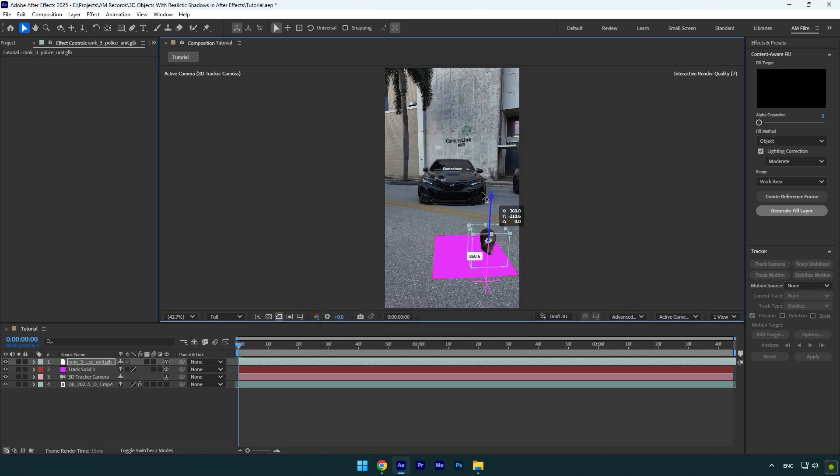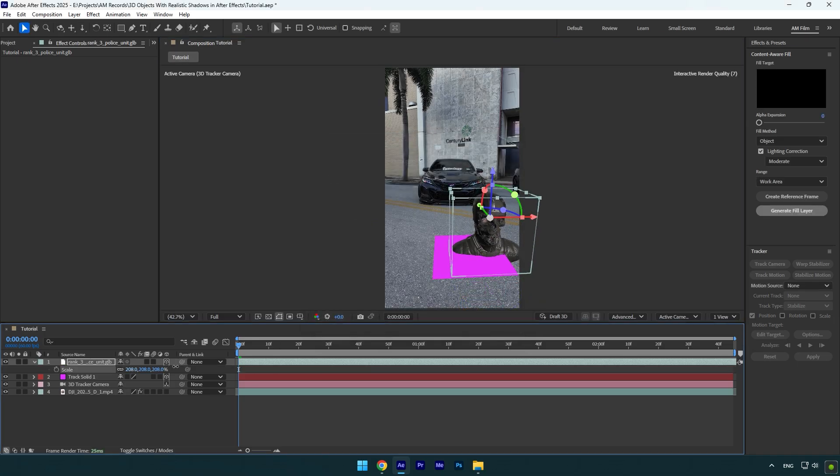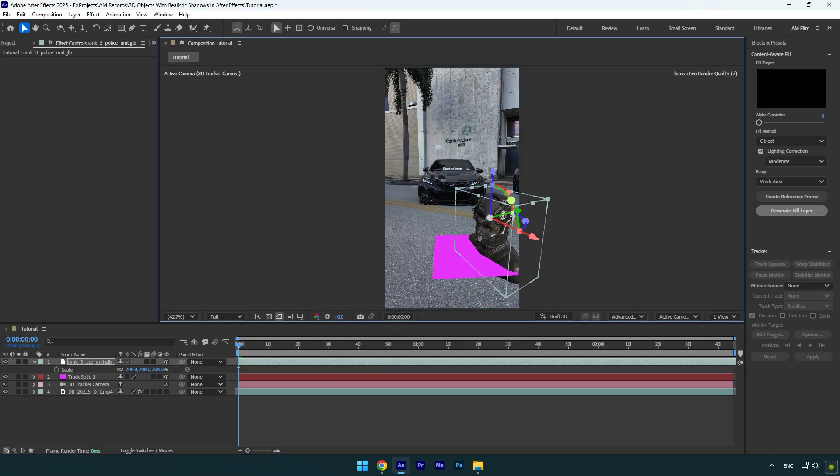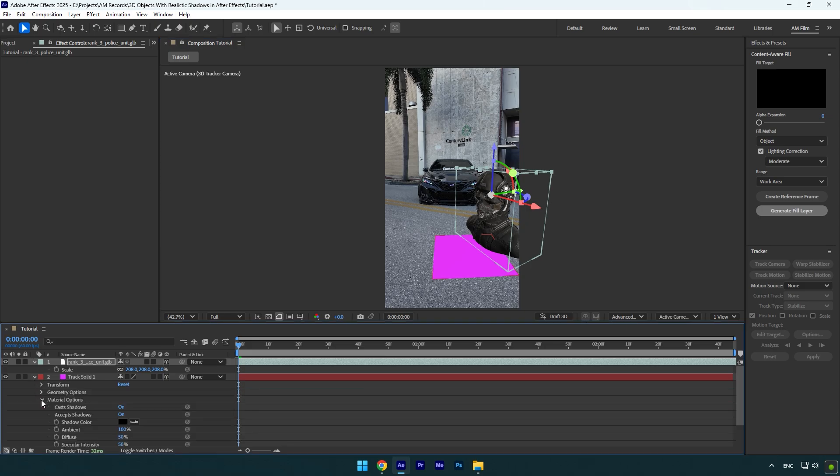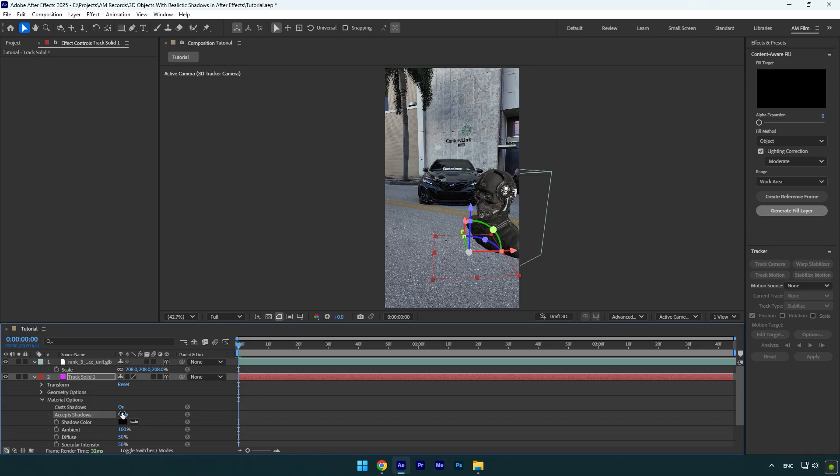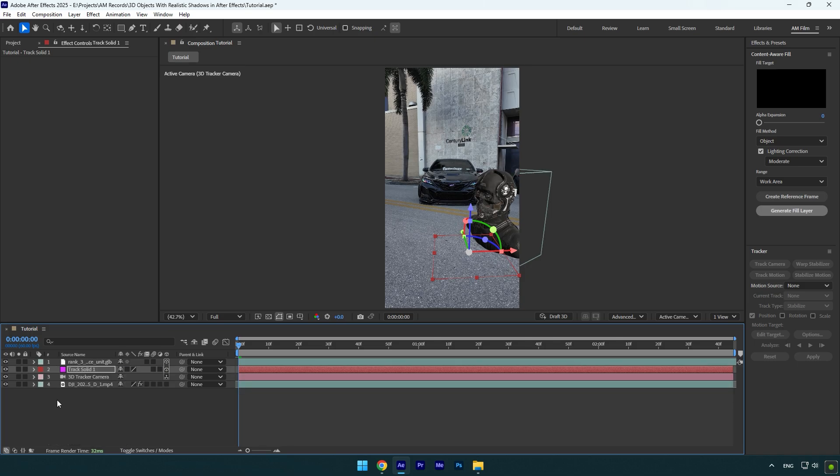Once you are satisfied with it, expand track solid settings, then expand material options and here make sure to change accepts shadows to only. In previous After Effects versions there was not that option available, so if you are still on older After Effects version, you won't be able to switch this mode to only.